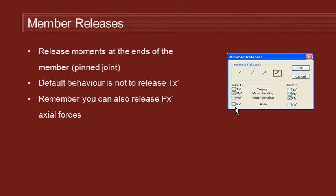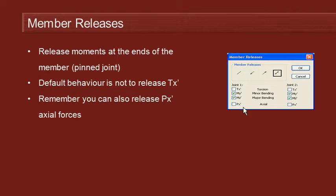Also at the bottom of the member releases dialogue, remember there is an axial release there. It's not just the moments you can release. You can also release the axial PX dash and that's for the situation where the member is supported but it's free to move in the axial direction, such as the propped end of a beam or bridge or something like that.